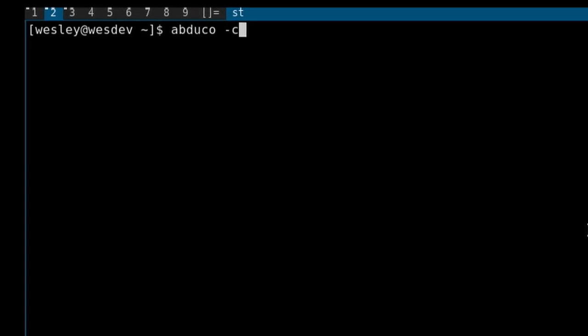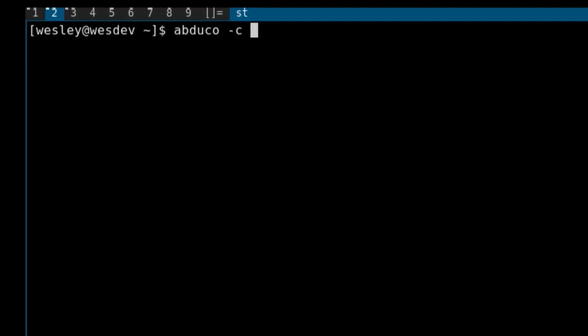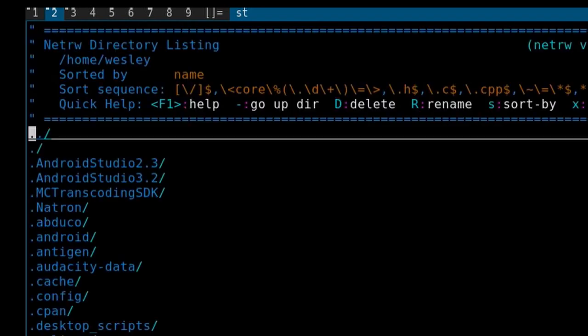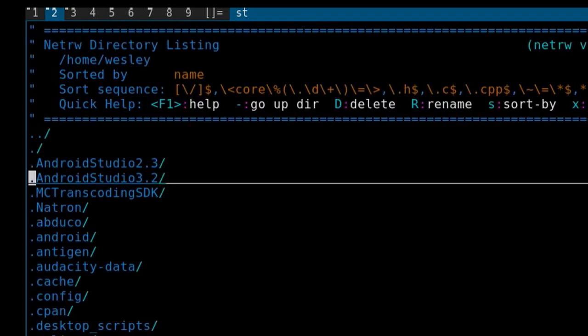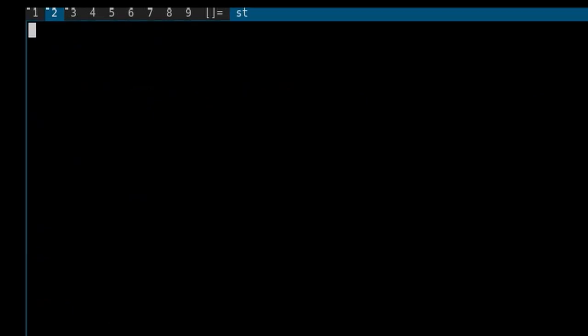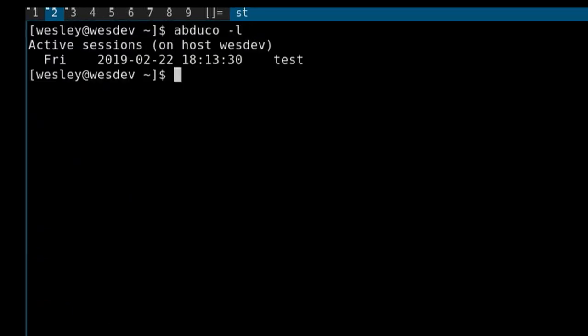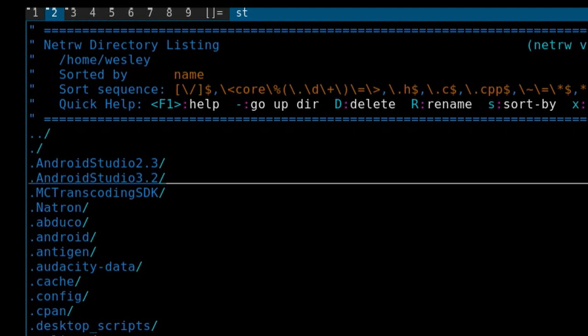With ABDUCO, the way you start it is you run abduco -c for create, and then some name for the session you want to create — let's call it 'test' — and then you pass in an application you want to start, for example vim. So I can actually quit my terminal emulator and, just like with tmux, I can list my sessions and reattach to the session that I had running. That's what ABDUCO does — it handles session management.